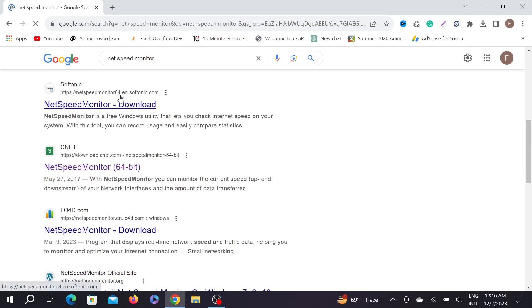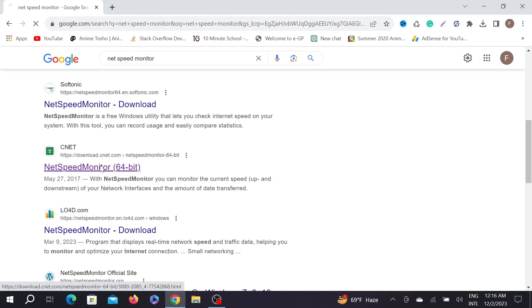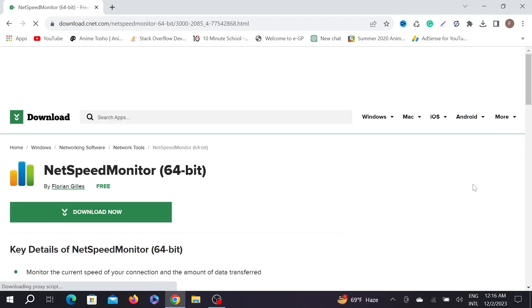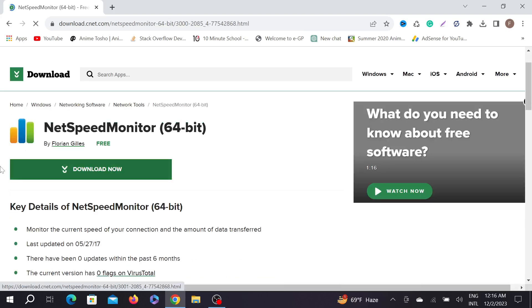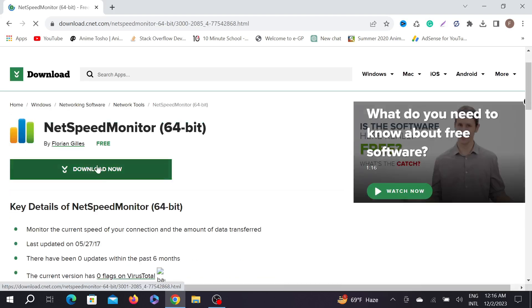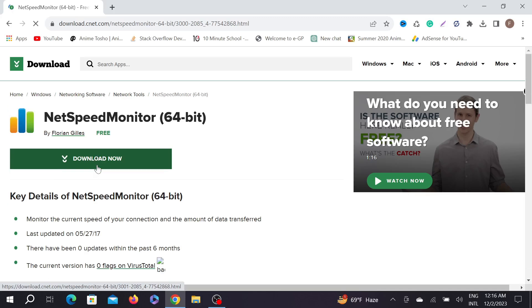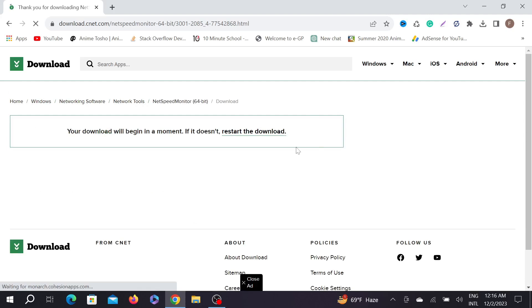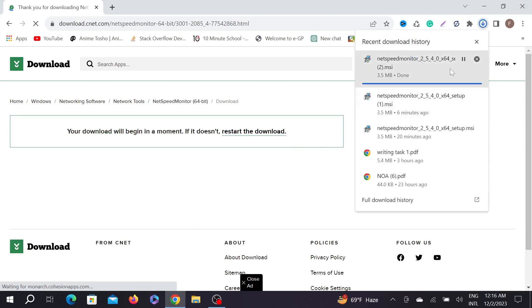But I'm going to use download.cnet.com. This is the 64-bit version. Click here to download. To download it, just click the download now option here and it will start automatically downloading your software. Wait a couple of seconds for the download to start.